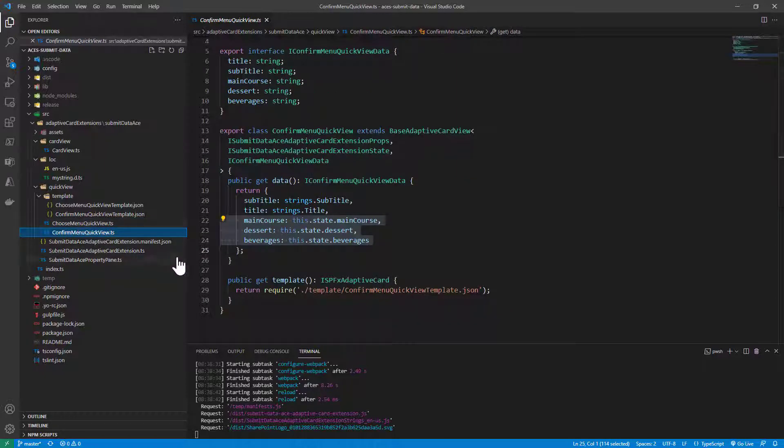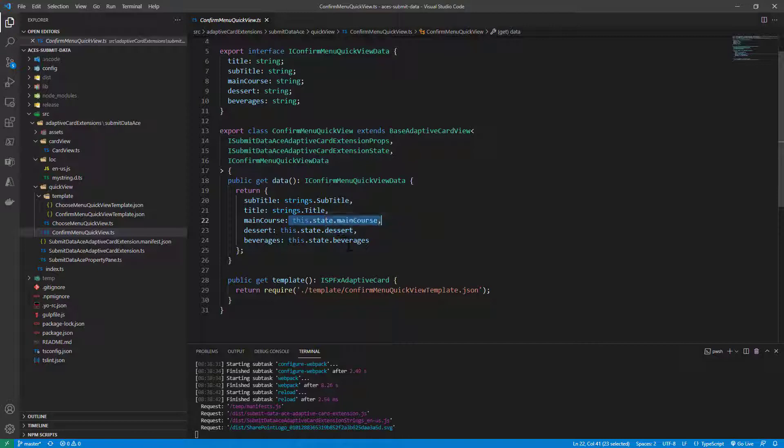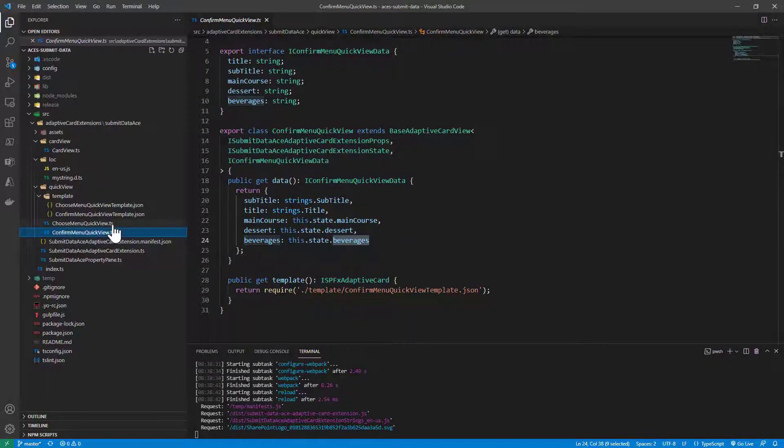In the confirm menu, we simply show in the JSON of the adaptive card the choices made by the user. We read from the state the main course, the dessert, and the beverages, and we show them in the UI.